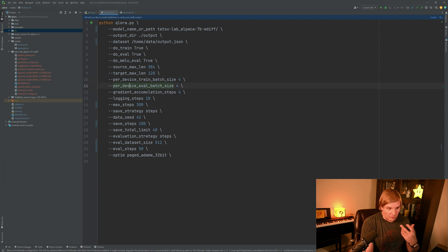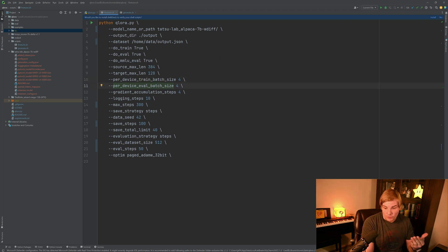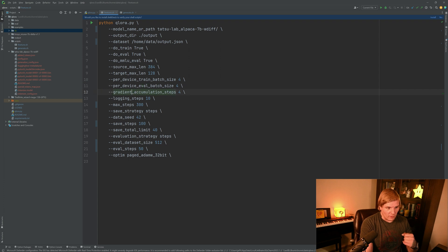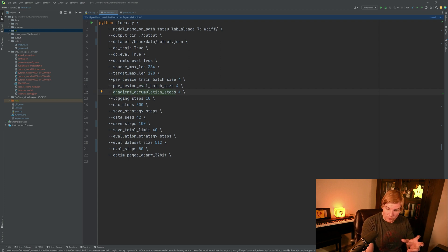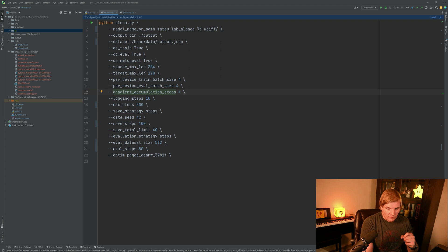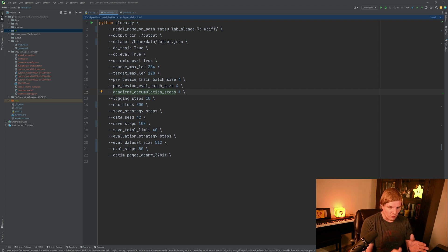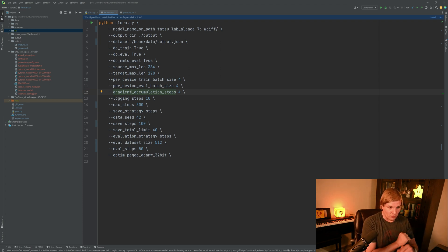The batch sizes, I don't recommend that we change those. These four seems to be a pretty decent value for this. Gradient accumulation steps, though, this could be something worth changing. This says how many steps do we want to take before we start propagating our gradients back into our LORAs.